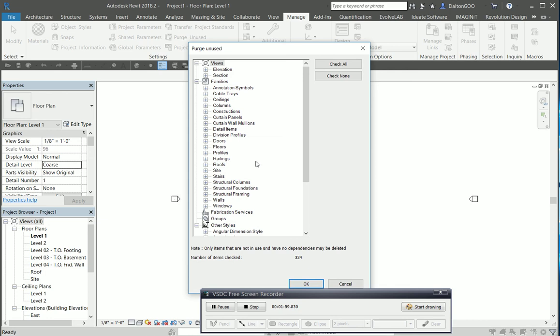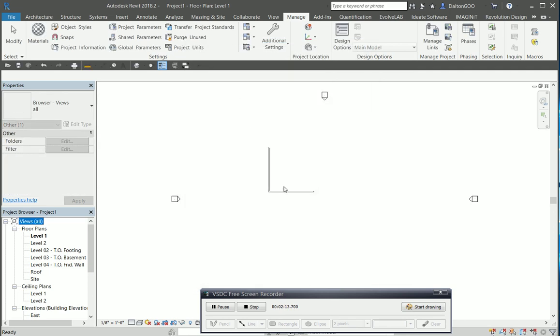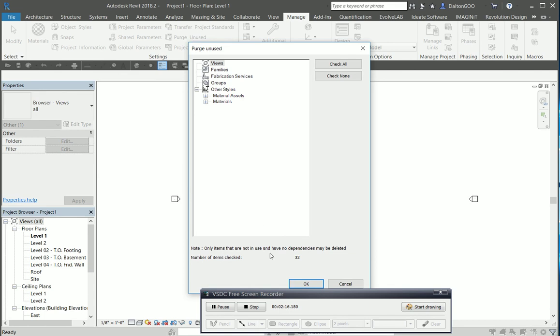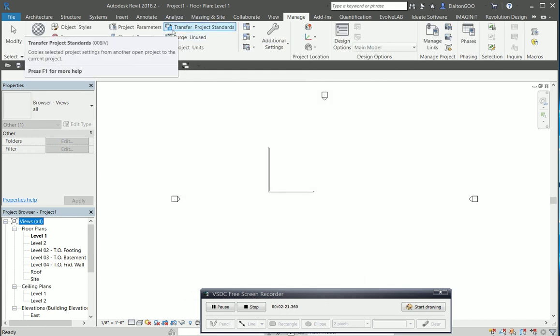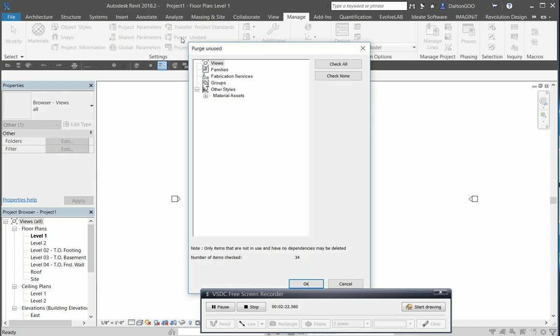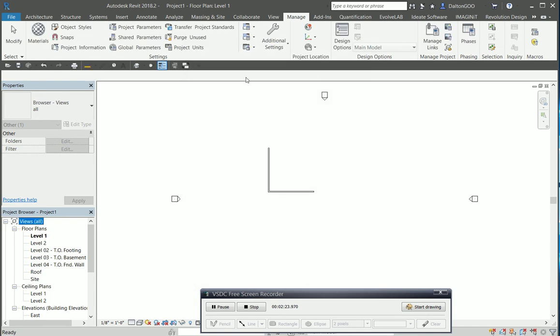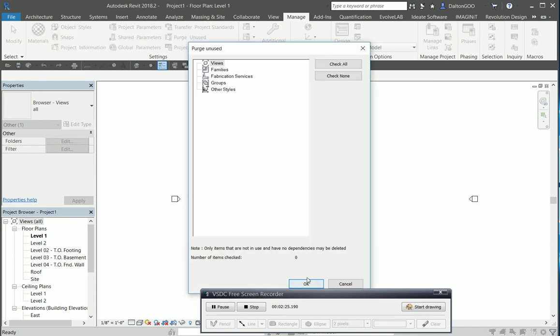You can manually do that pretty easily if you just come in, you can select and then delete them that way. After I get all those done, I'll come up here to Manage and then I'll do Purge Unused.